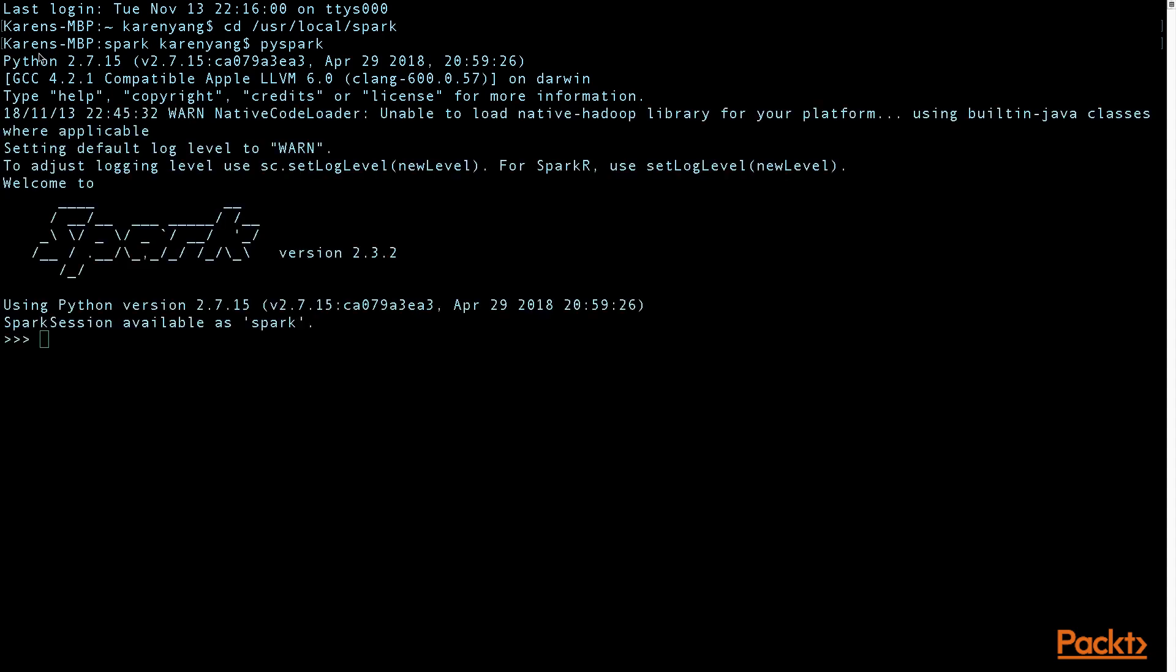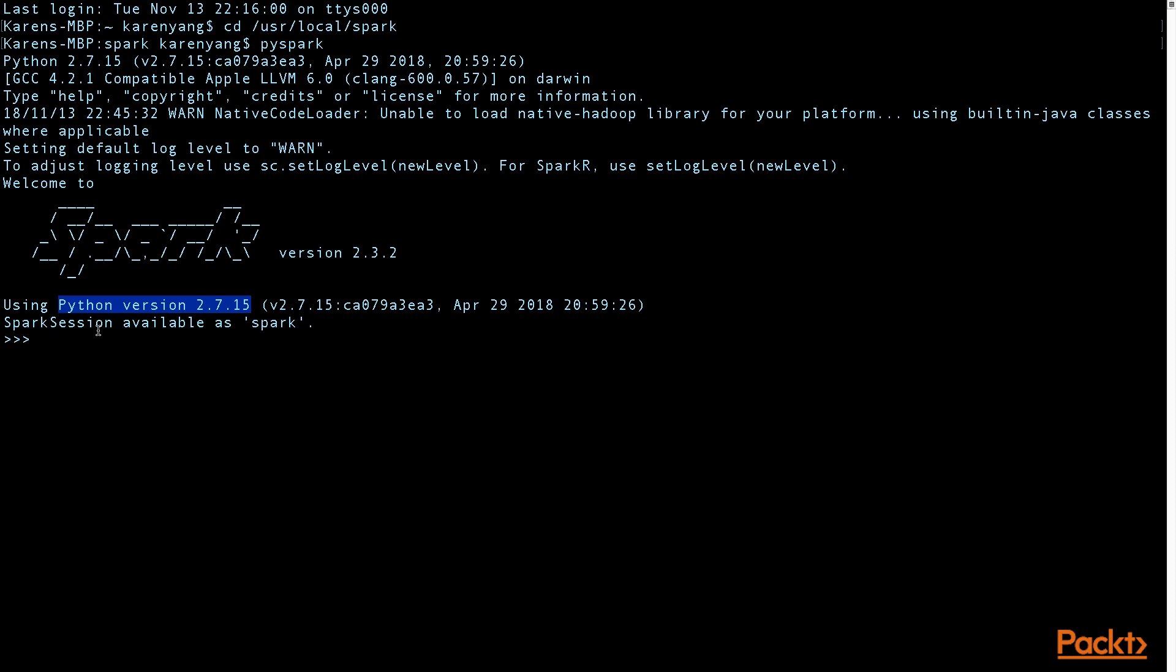And notice that the Spark version that you see is 2.3.2, which is what we downloaded onto our computers. And then my MacBook Pro 2012 came with the Python version of 2 and I have since done the upgrade so I have Python version 2.7.15.